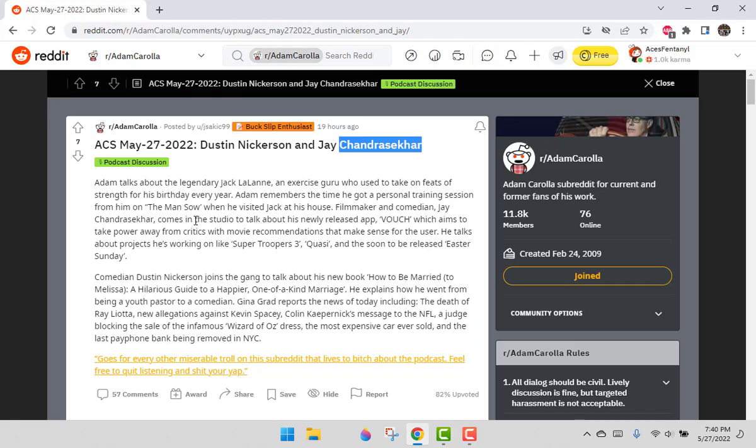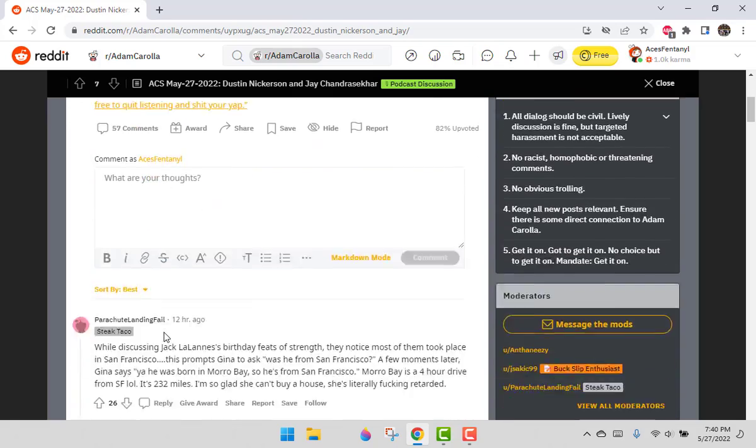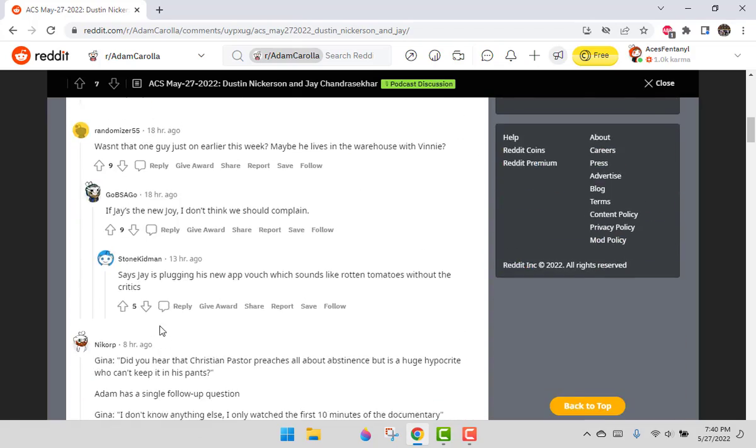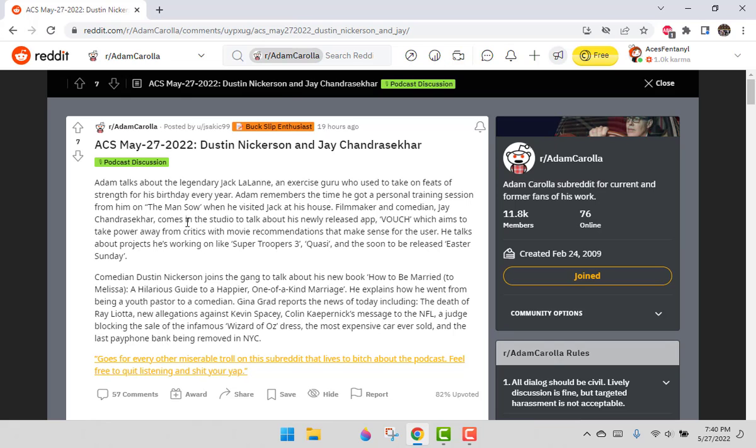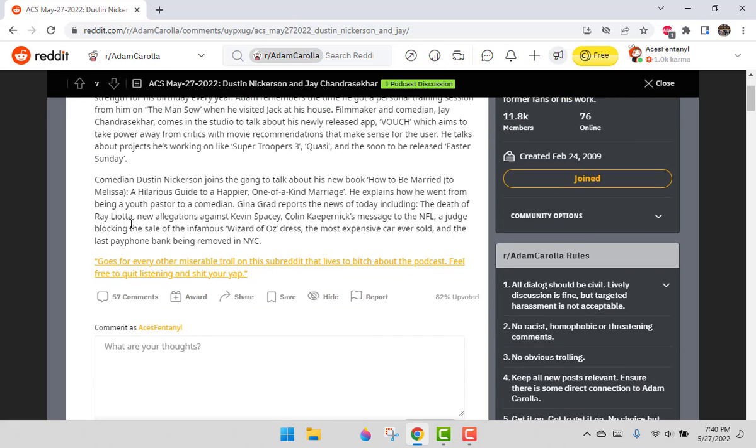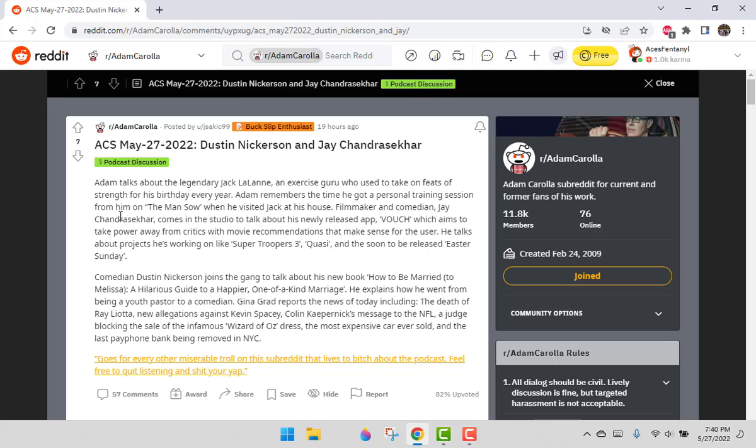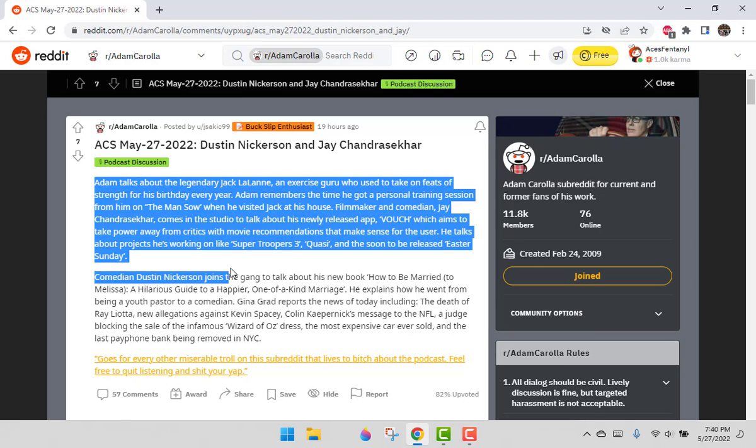Jay Chandrasekhar is in the house, and I think the comments are positive about him. I basically read all these comments a couple times throughout the day to prepare for the podcast. So let's read everything and go through it.